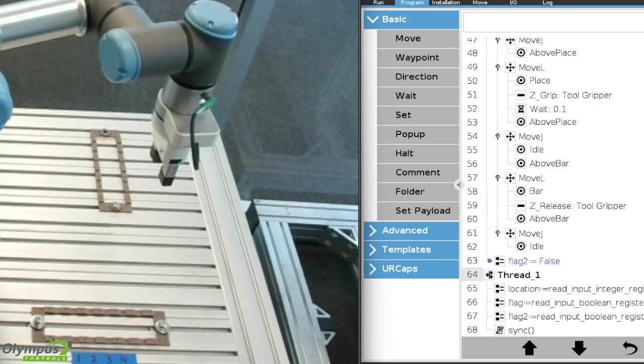When we scroll down to the bottom, there is a thread where the location variable is set equal to read input register zero, which is a value sent to the robot from our computer using Python.